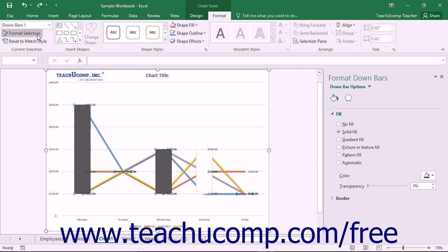Alternately, you can right-click on the set of bars to format within the actual chart, and then select either the Format Up Bars or Format Down Bars command from the pop-up menu that appears.